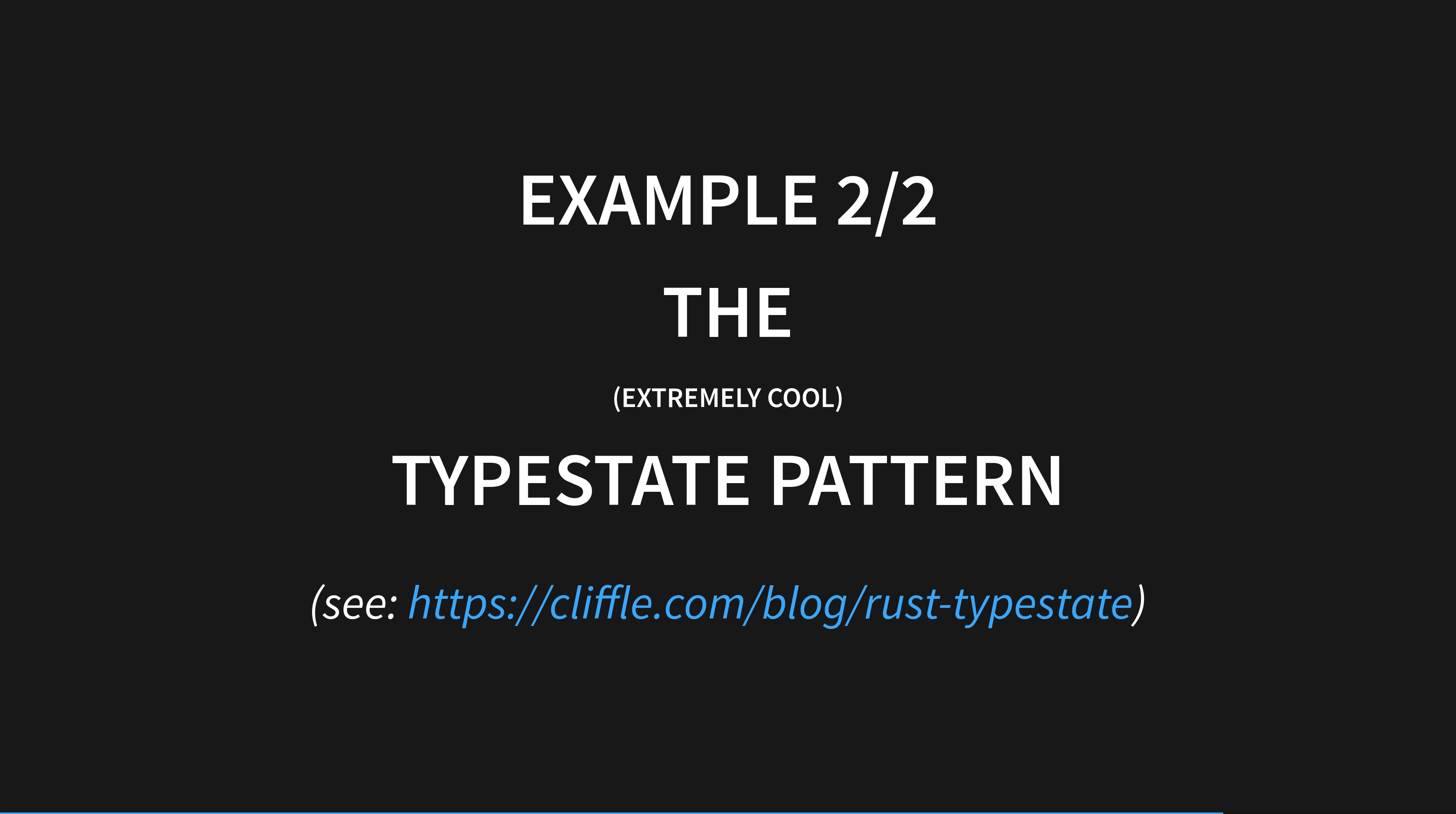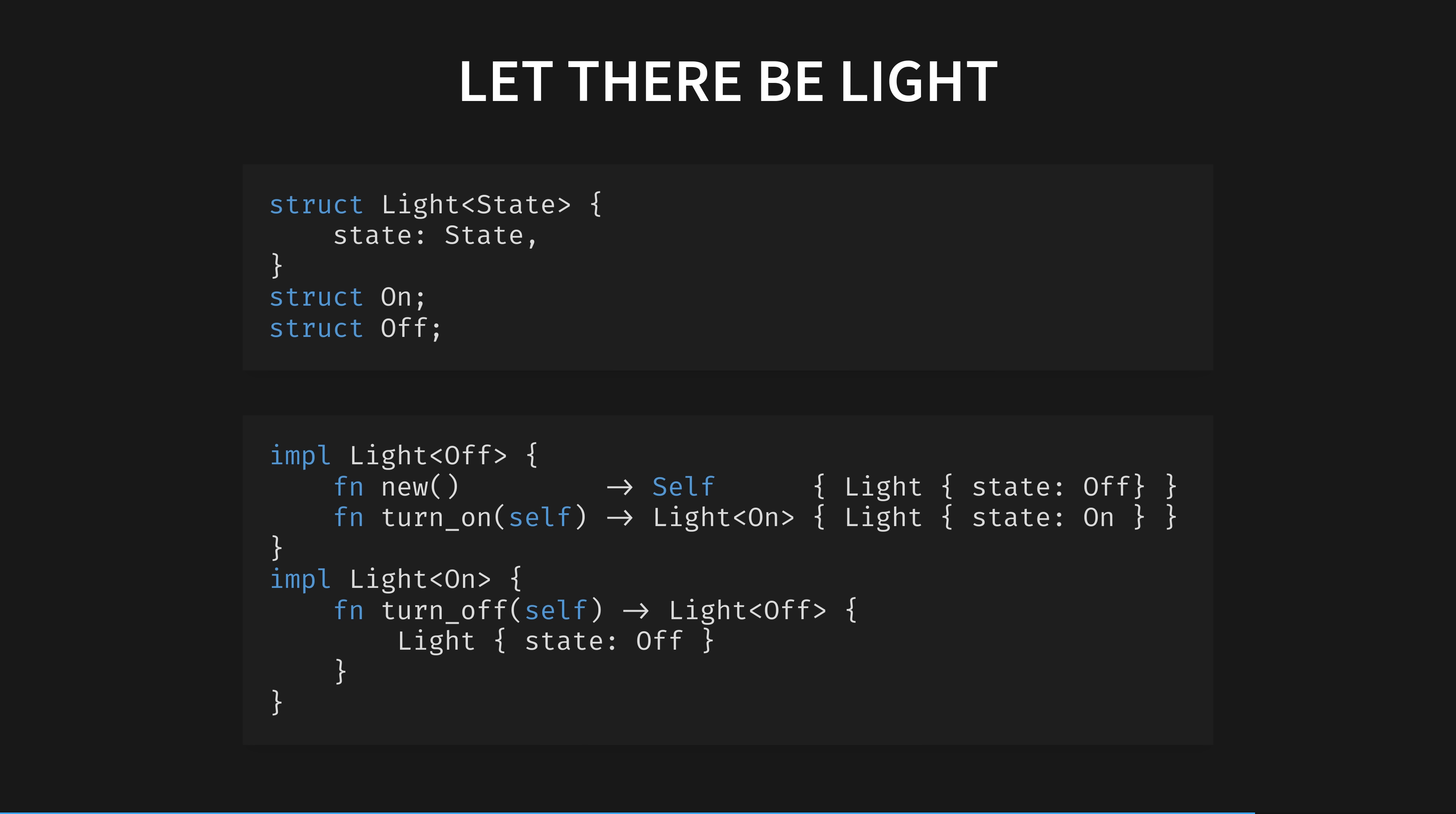The type state pattern is annoying to implement in other popular languages. You may have never seen it used for this reason, but it's extremely ergonomic in Rust. Here I'm modelling a light switch with two states, on and off, and transition methods to move between them, including the new method pattern on the off state.